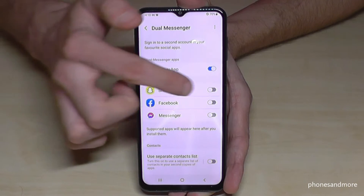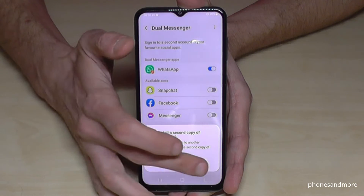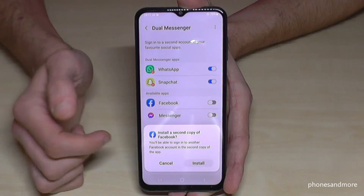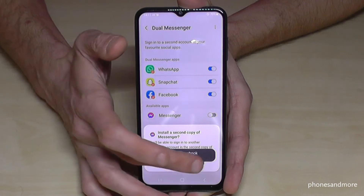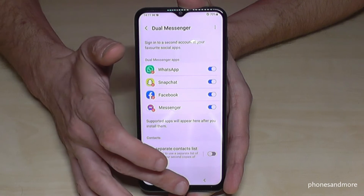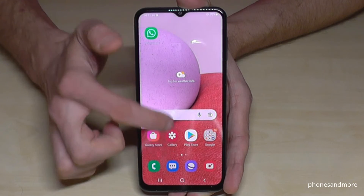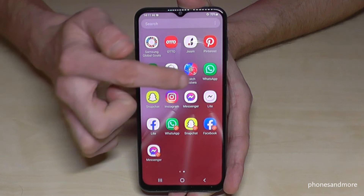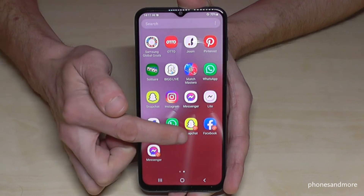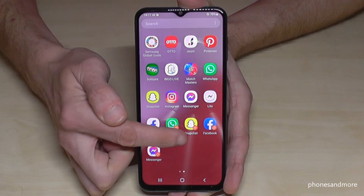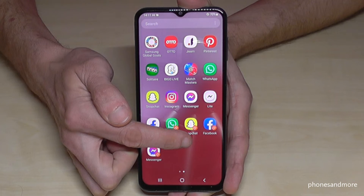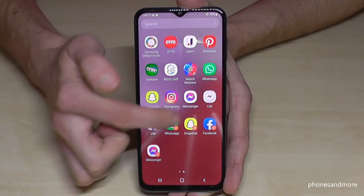Let's clone the other apps and have a look at how it looks afterwards. Going to the app drawer, as you can see my main WhatsApp account and my second one, my main Snapchat account and my second one — you can always recognize the second app by the orange mark at the corner, which is pretty cool.